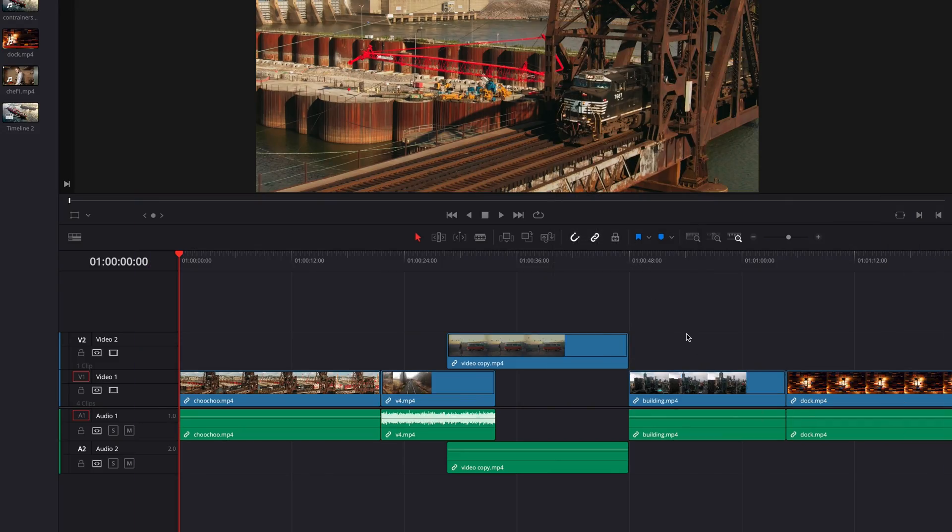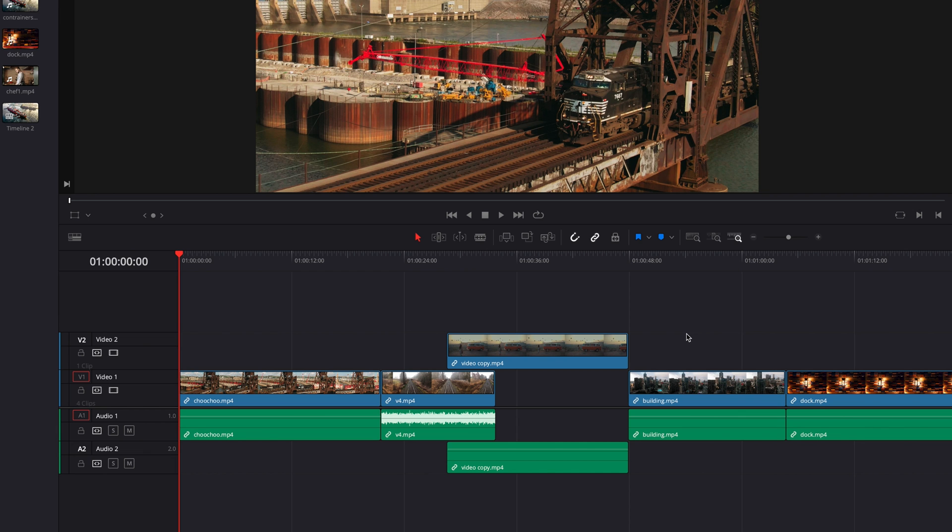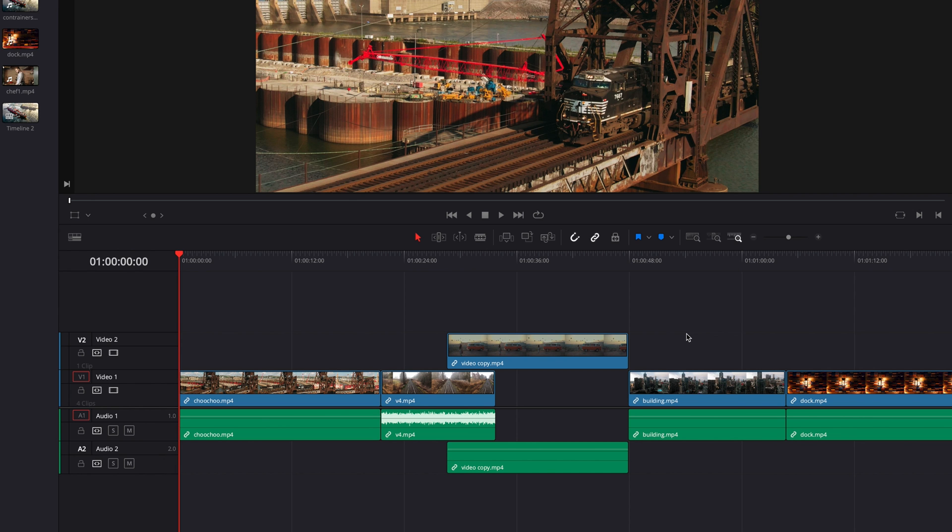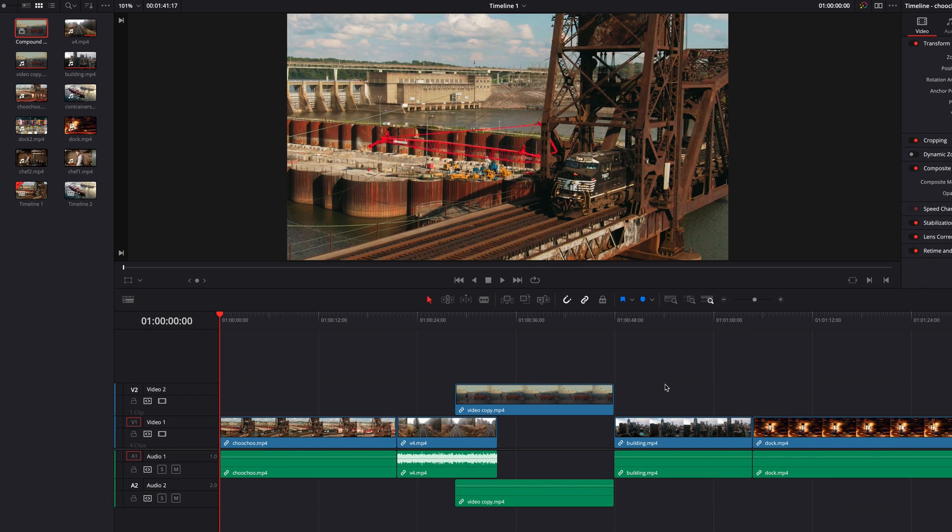This, as you can see, is going to bring back all the individual clips that make up the original compound clip.